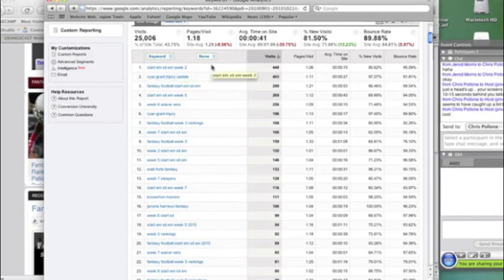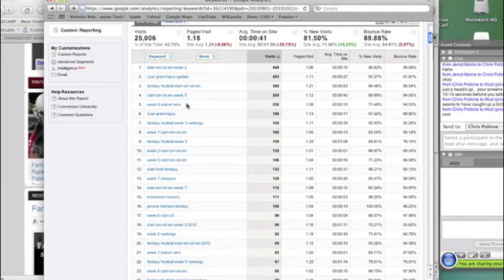every week I need to be optimizing a start 'em, sit 'em post with the week. Because look at this. Start 'em, sit 'em, week two. Start 'em, sit 'em, week five. Week two, start 'em, sit 'em. Week six, start, sit.